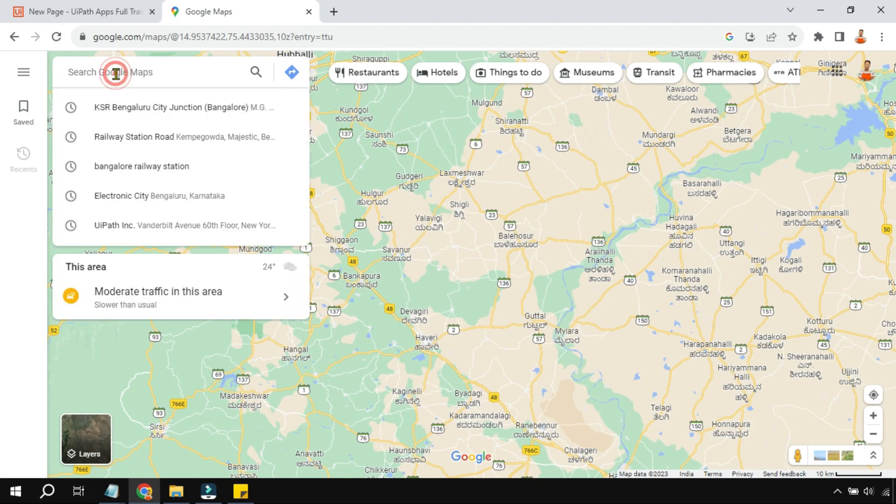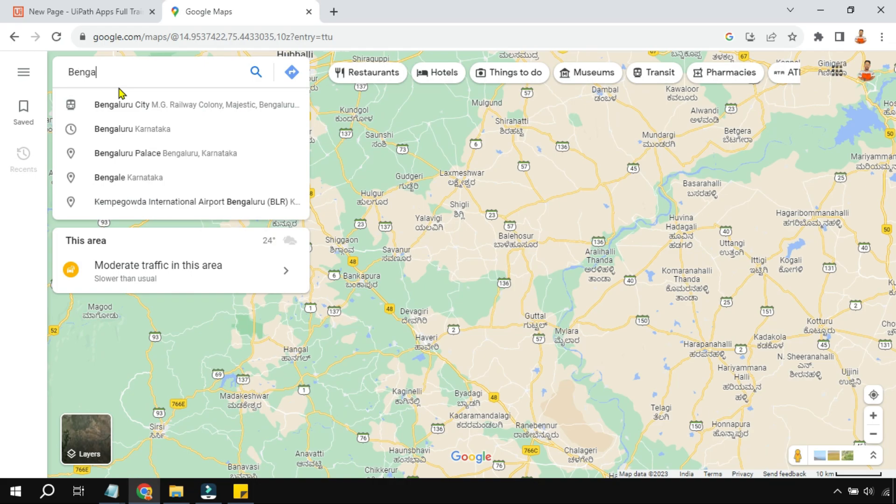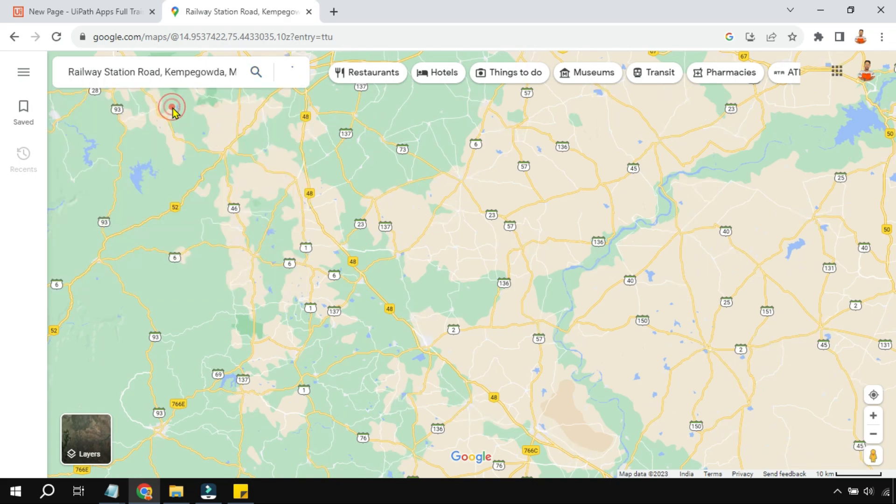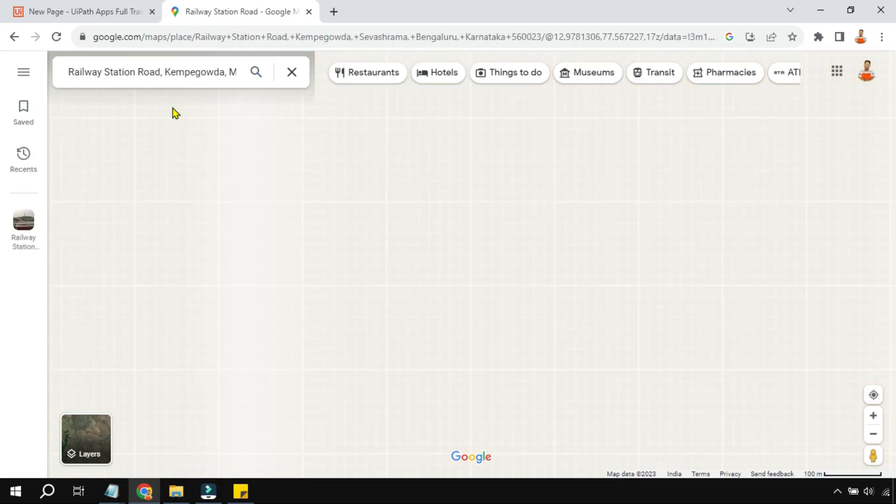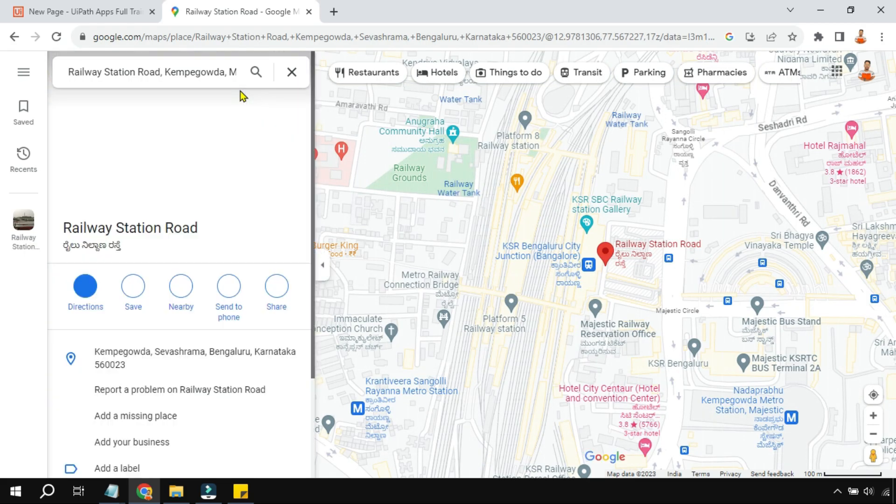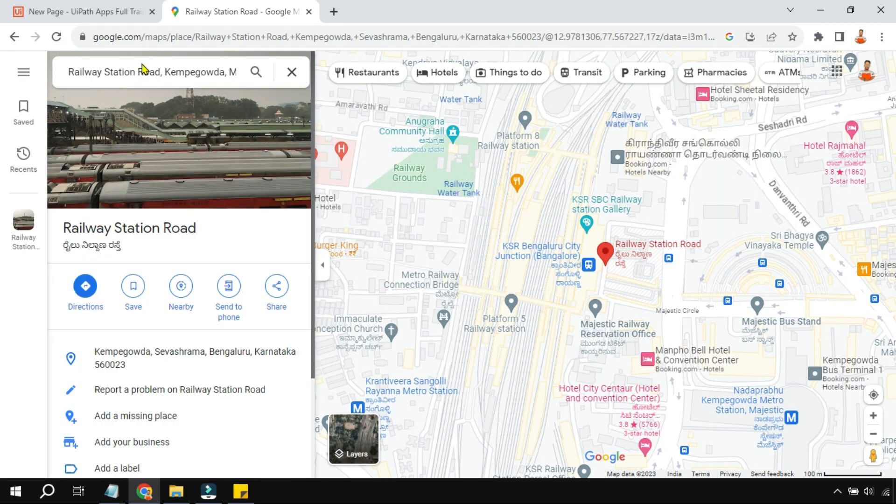Once you are in Google Maps, simply type any location. Let's say here I am taking Bangalore, Bangalore Railway Station. You can type any of your preferred location. So this is the one I will select. Now the moment you search for the given location, here you would find an image like this, right? There is a share button.